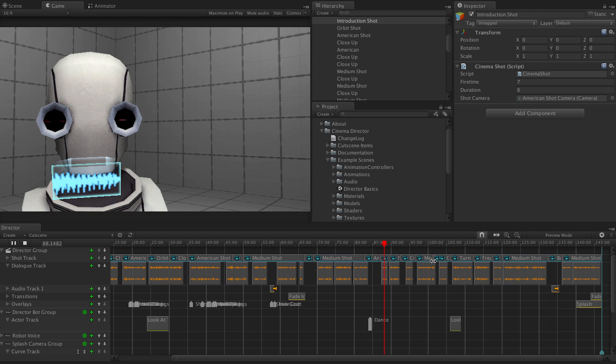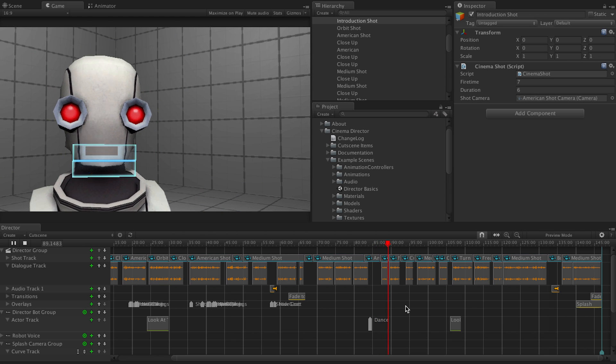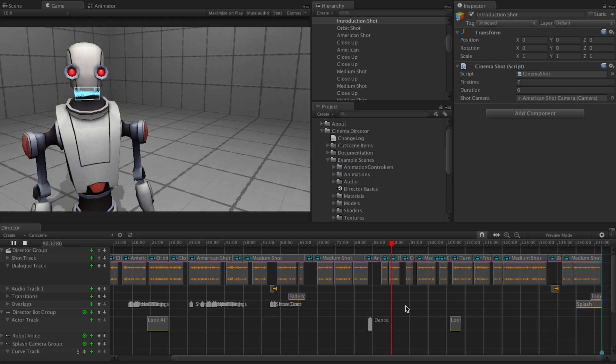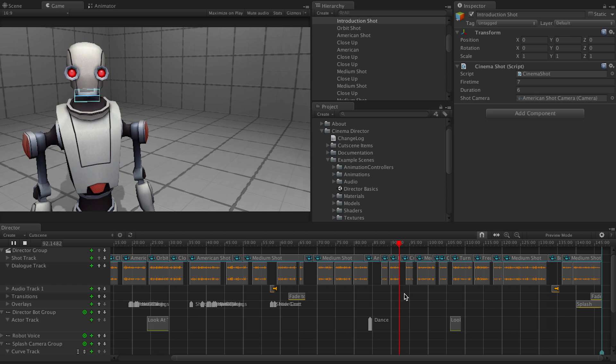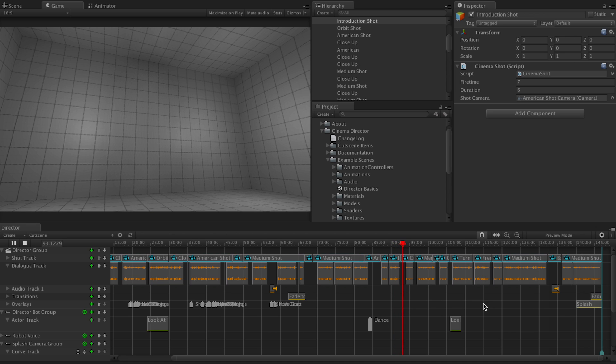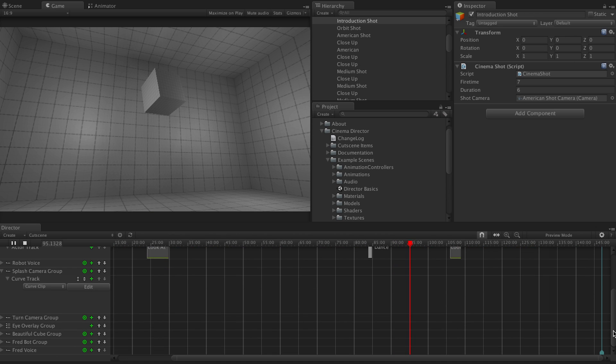But we can get cooler. We can also make new game objects appear. Yes, it's that easy.